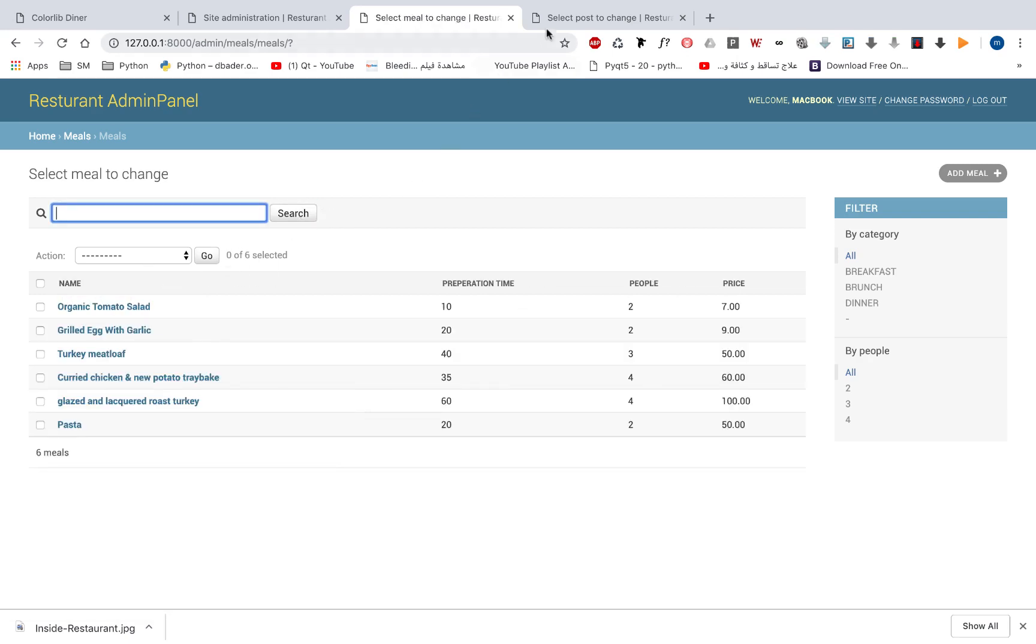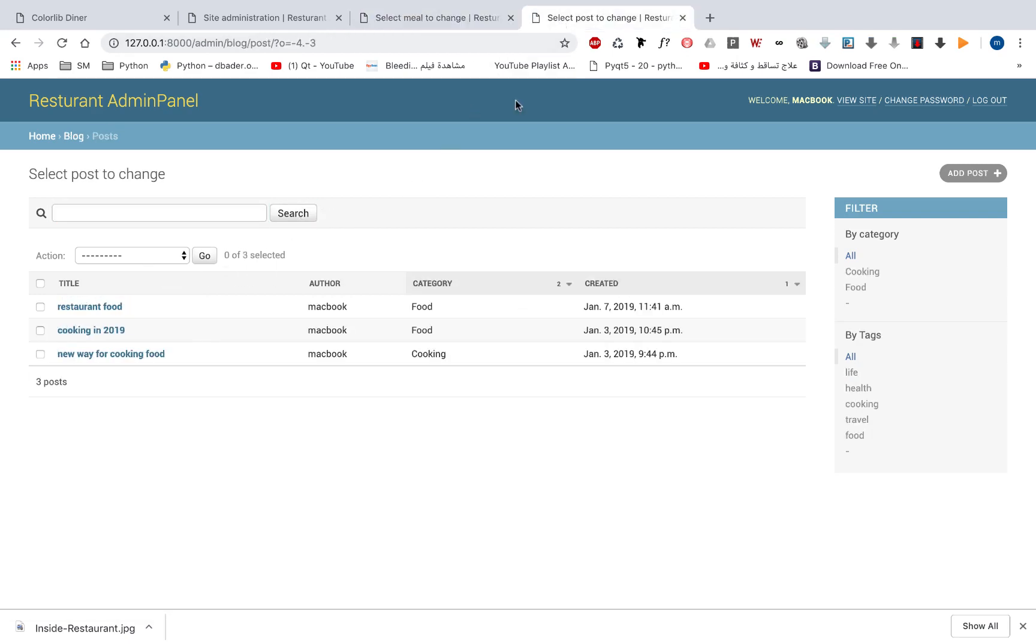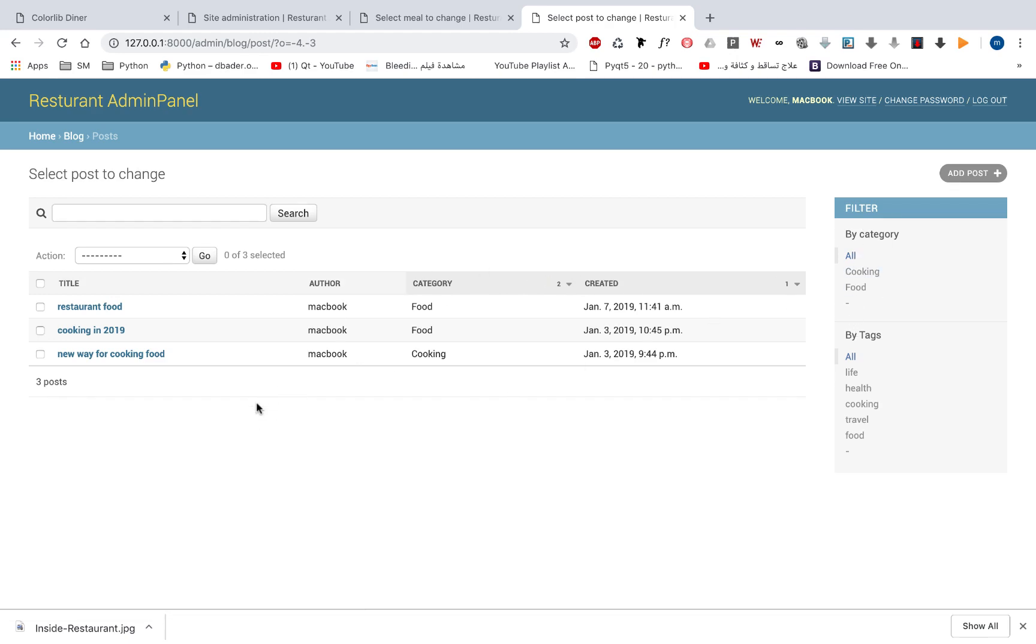We've also added some customization to our blog so we can do the same things we did with meals. We can search, filter, and see information from here.